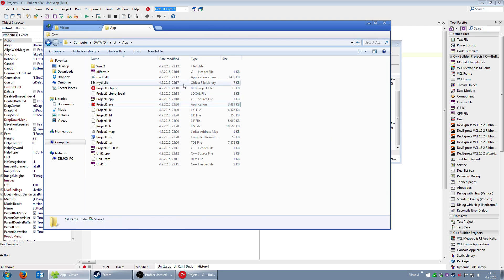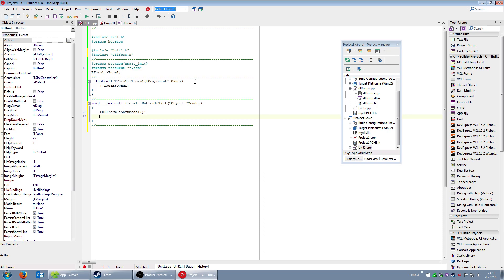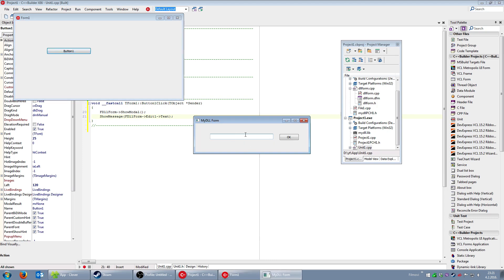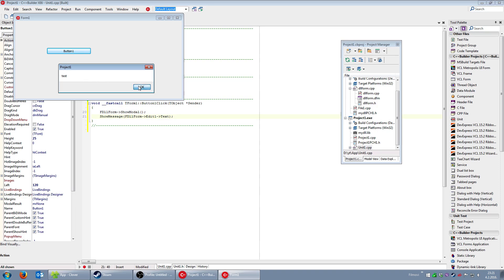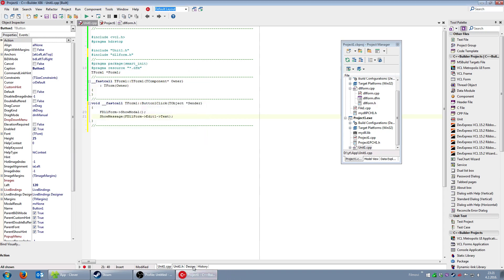To show the benefit of this approach, after ShowModal I'll call ShowMessage with 'FDLLForm->Edit1->Text'. This demonstrates that you can access any component on the DLL form directly. I type 'test' in the edit field and close the form — the message shows 'test', confirming the edit text was accessed successfully.